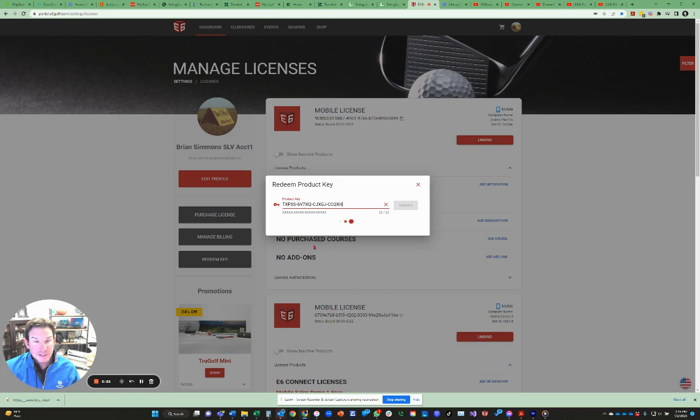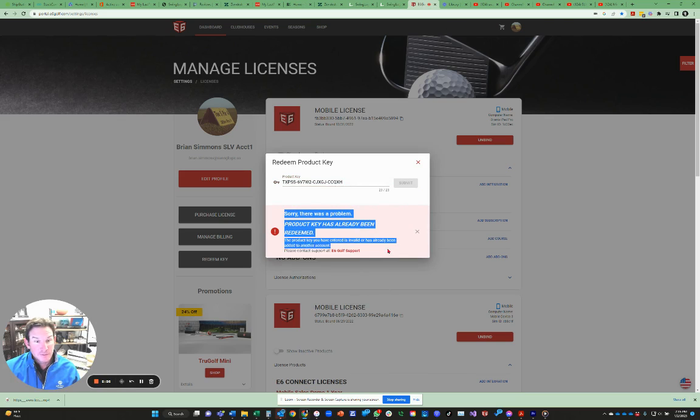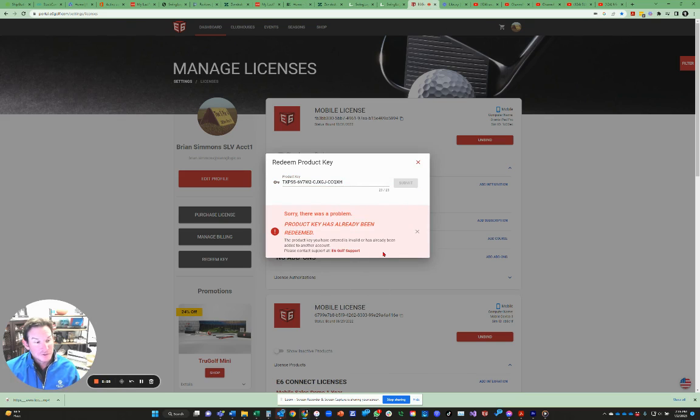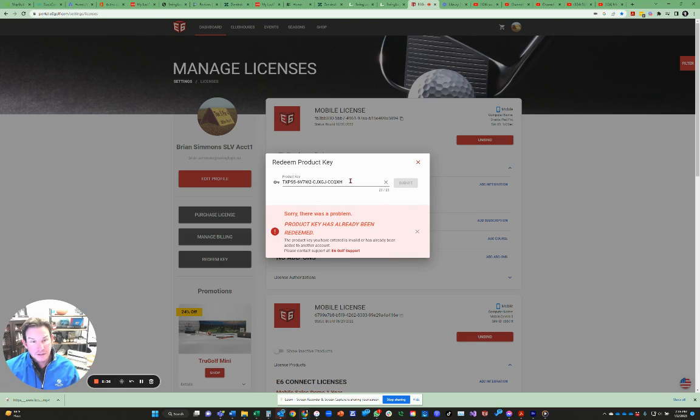I'm going to come over and I'm going to hit paste to redeem it. It's going to say, ooh, sorry, there's a problem. Product key has already been redeemed. If you see this message, then you have already redeemed this key with E6. You may have done it from within their mobile app, or you may have already done it here through the portal.